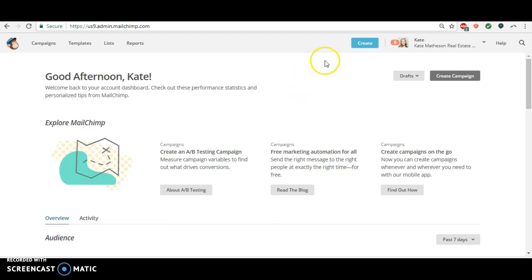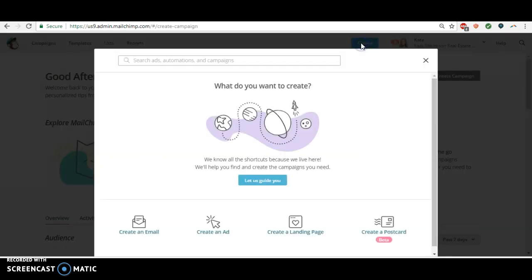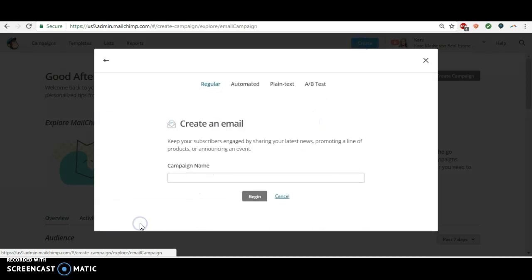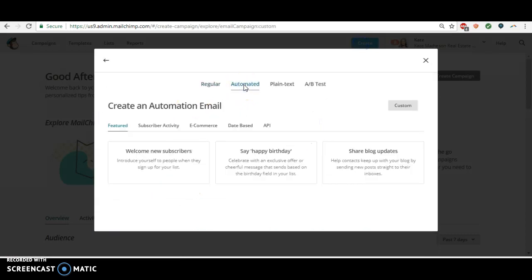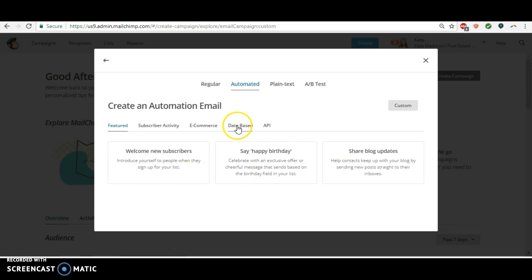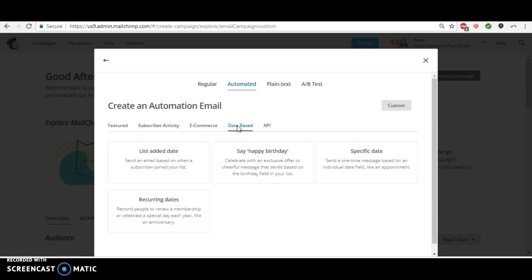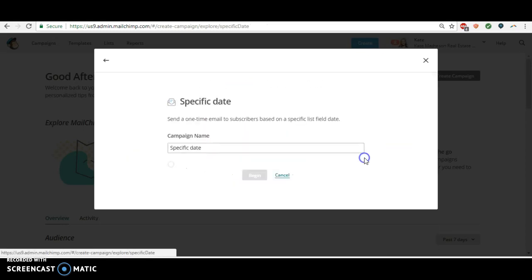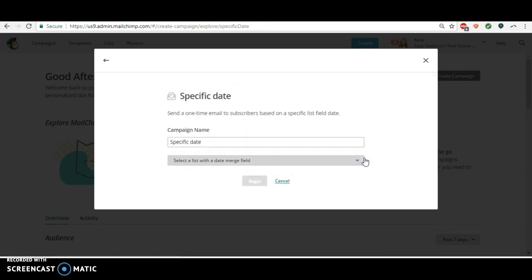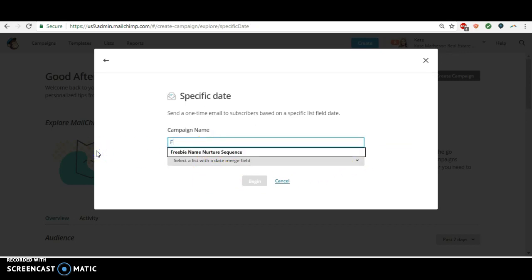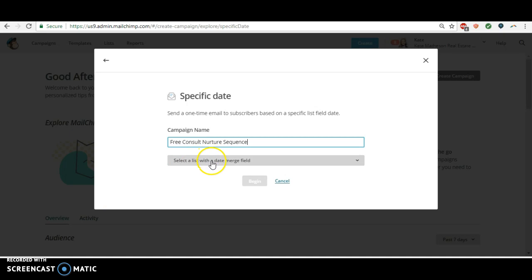Like you would do if you were emailing them the lead magnet. So we're going to go to create an email. It's going to be automated. Now instead of using one of these, we're going to go to a date-based email and we're going to select a specific date, and that's what's going to trigger the campaign. So I'm going to call this, you know, free consult nurture sequence.